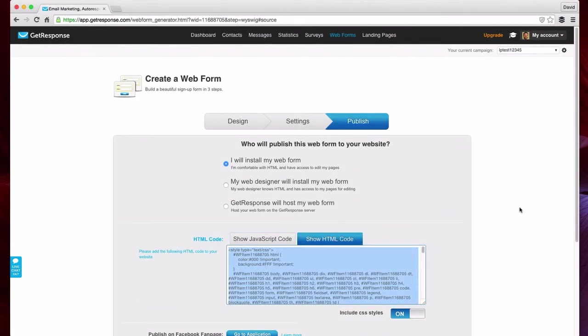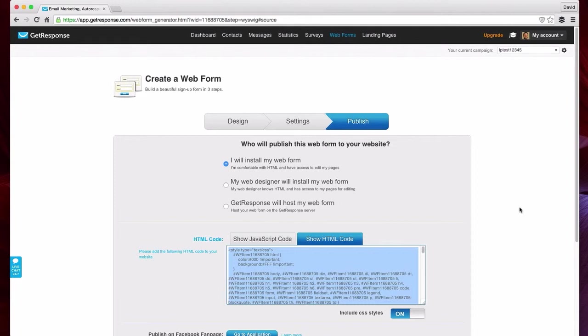If you haven't checked out Leadpages yet, it's probably the greatest invention to lead capture that's ever been created. I highly recommend checking them out. They're leadpages.net. You can really see all that they offer. They offer a fantastic platform that this will integrate really well with and really increase your conversion rates on the lead capture. They'll convert a lot more of your traffic.